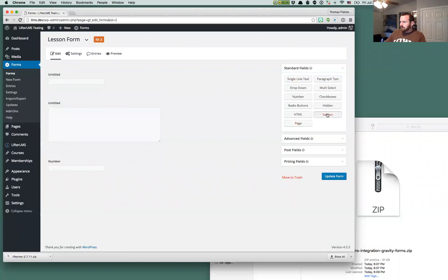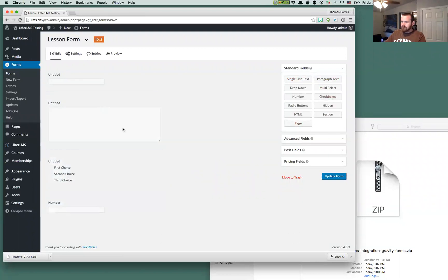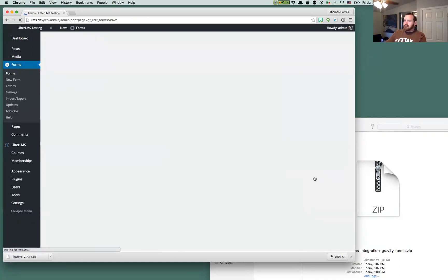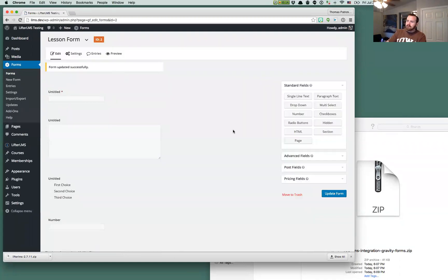Just for fun, we'll do a checkbox one, two. And then we're going to make this one required, because I want to show you some validation that we can do later.